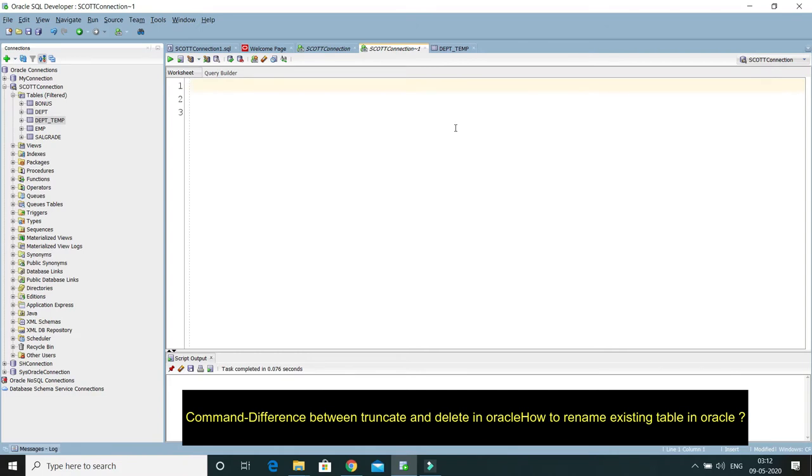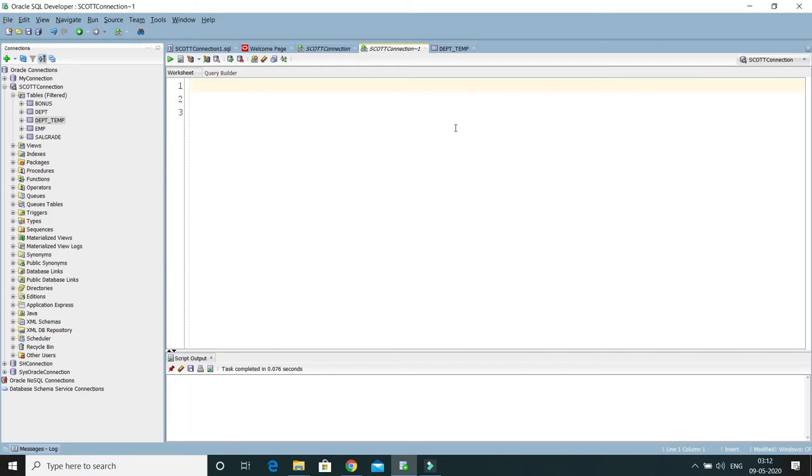TRUNCATE is much faster than the DELETE command. TRUNCATE is similar to DELETE, but in DELETE, when you want to delete some records based on a certain condition, you have that option.